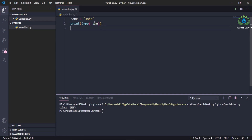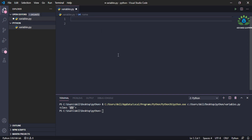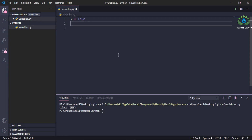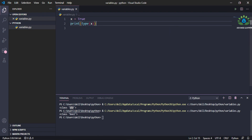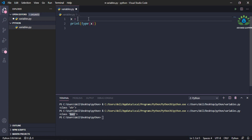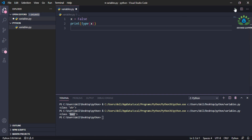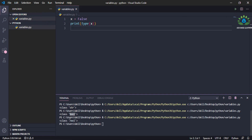Now let's move to another data type: boolean. A boolean can be of two types — it can be either True or False. So let's say 'x = True'. This will be called a boolean variable. Print 'type(x)' and run — you can see it is a boolean type. Set it to False and it will also show as boolean type.